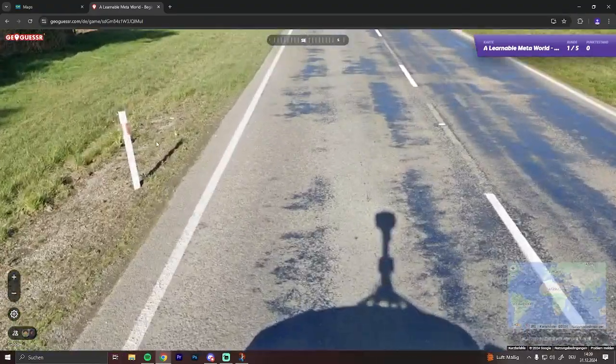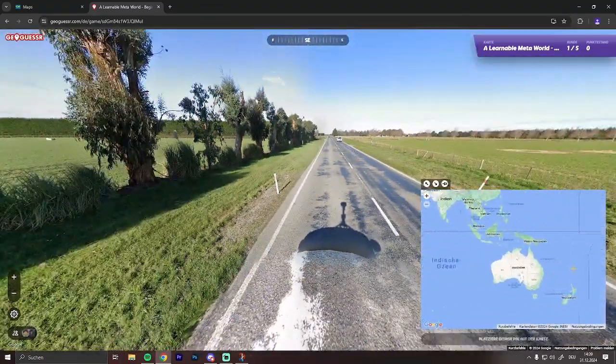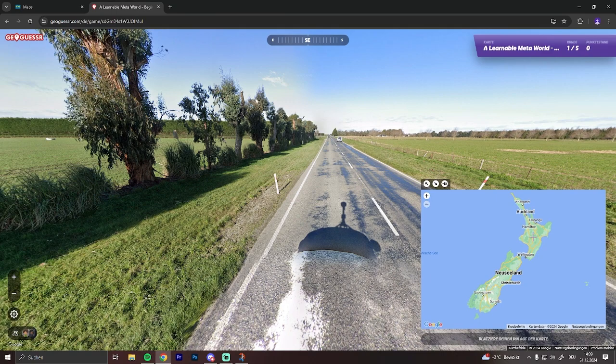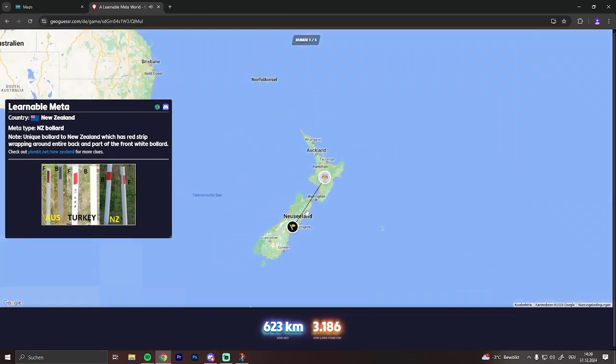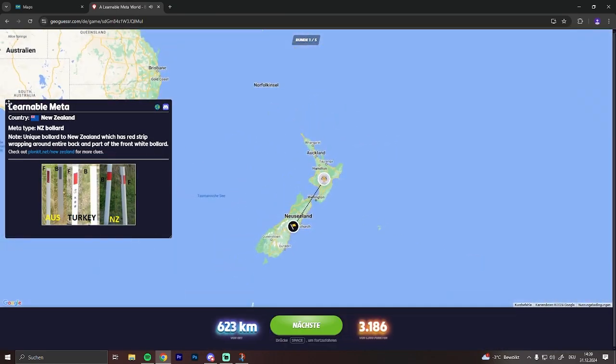So I guess that's New Zealand. Just hit somewhere. Perfect. And there you go. There's all the information you need.